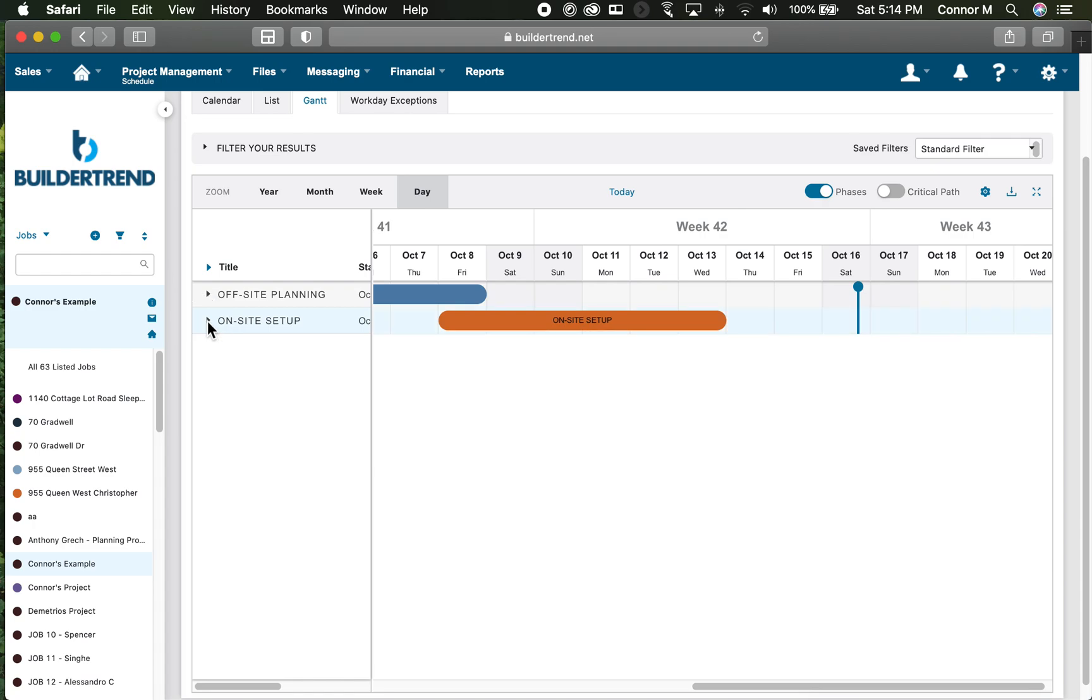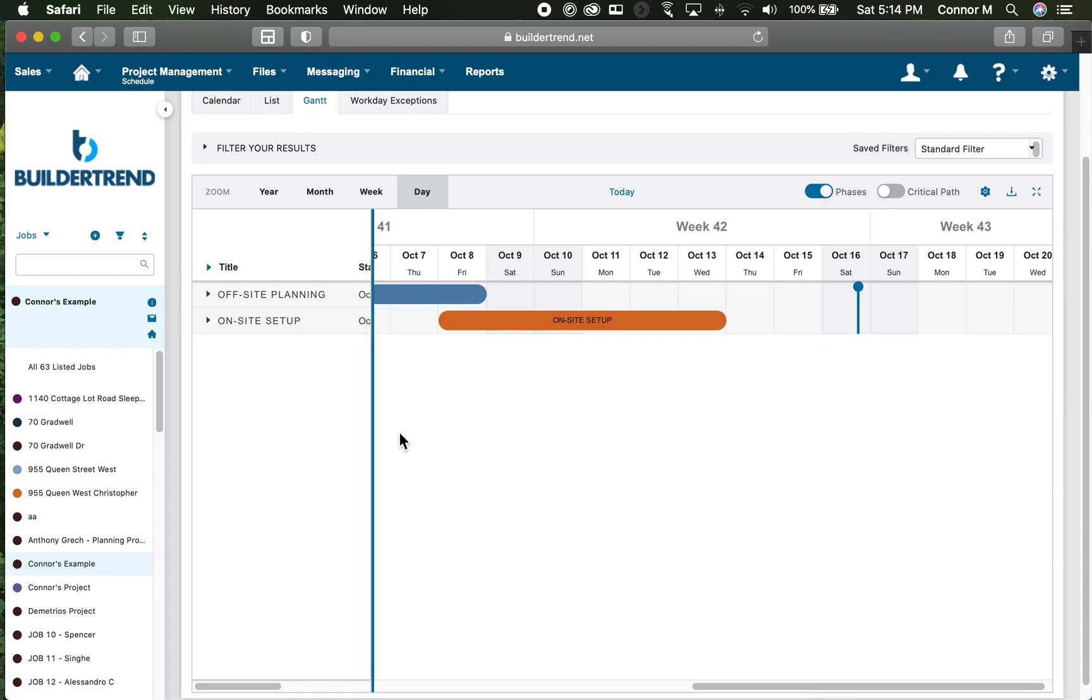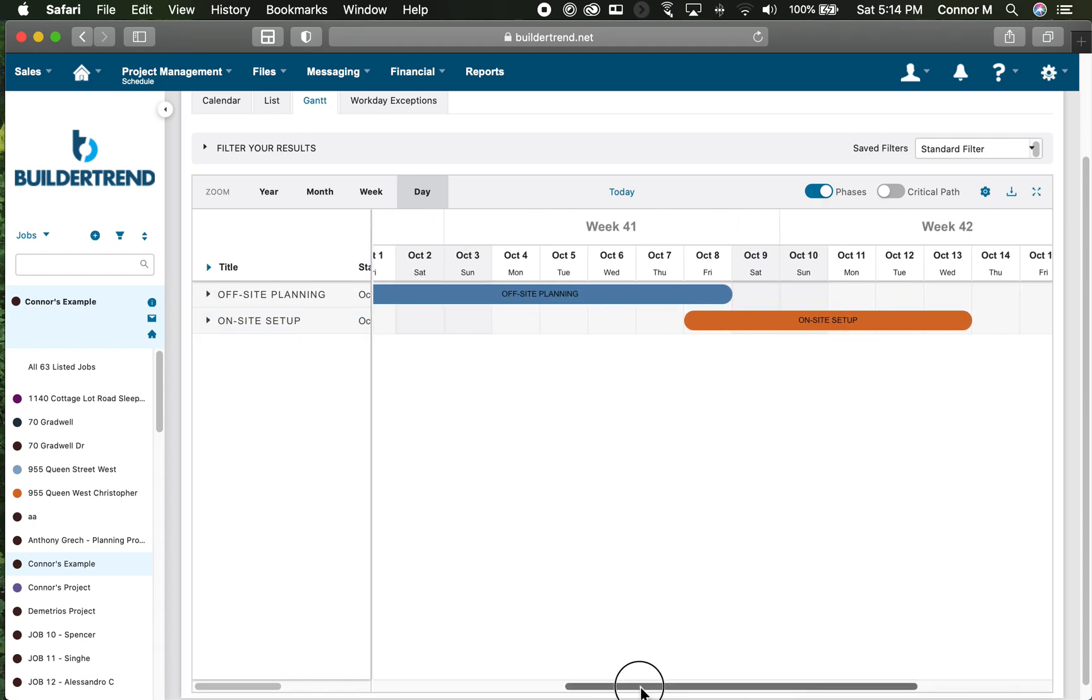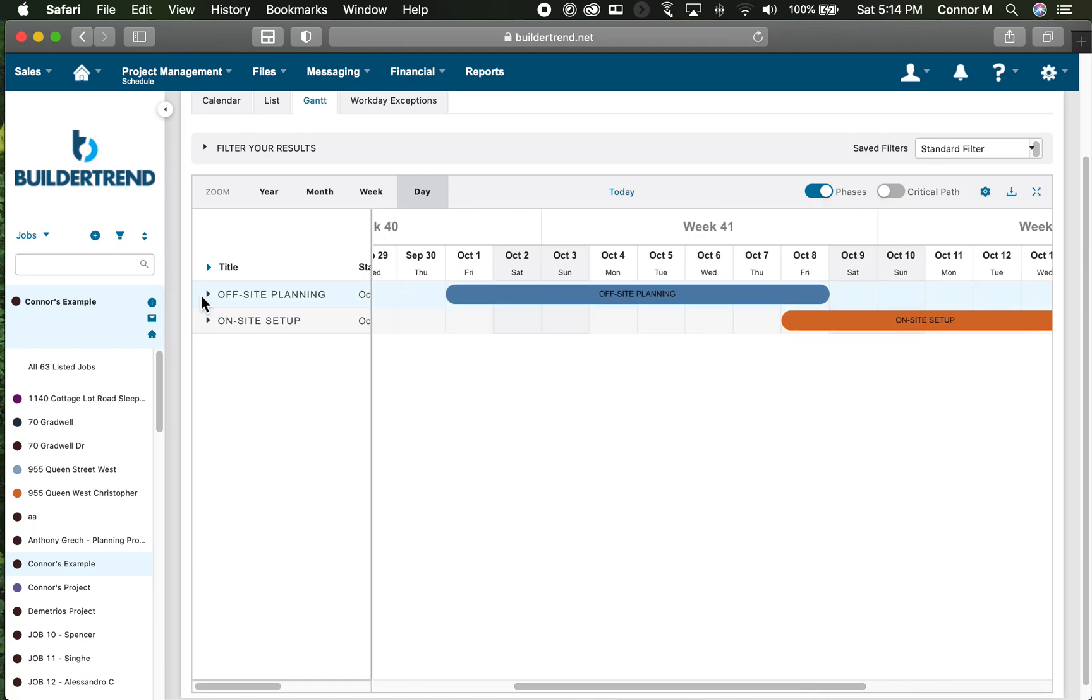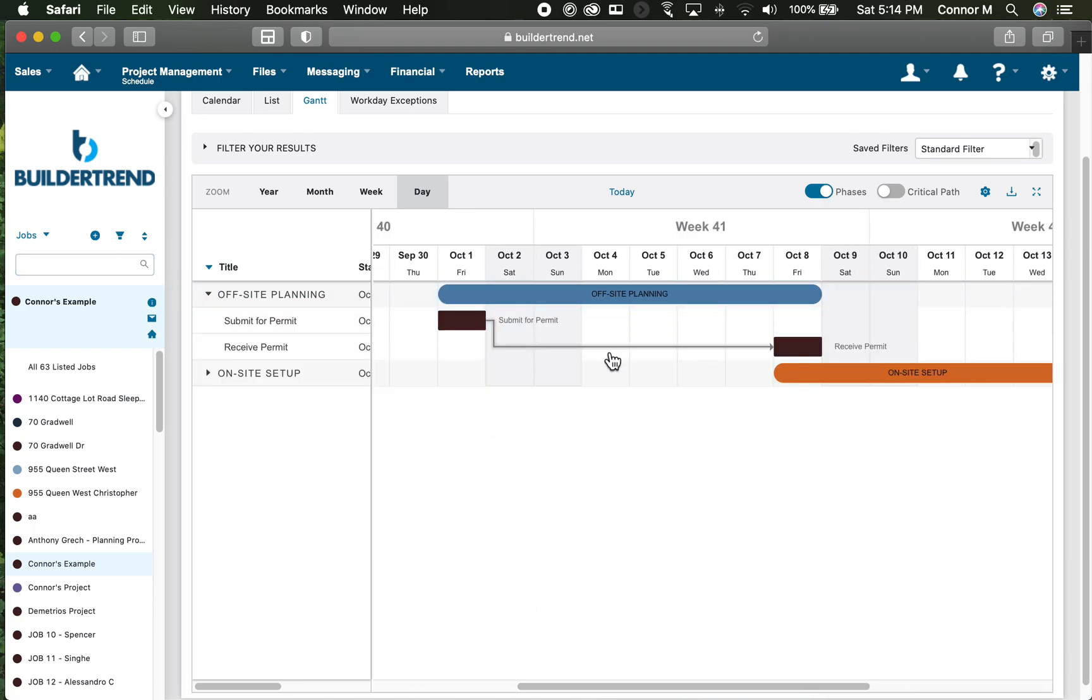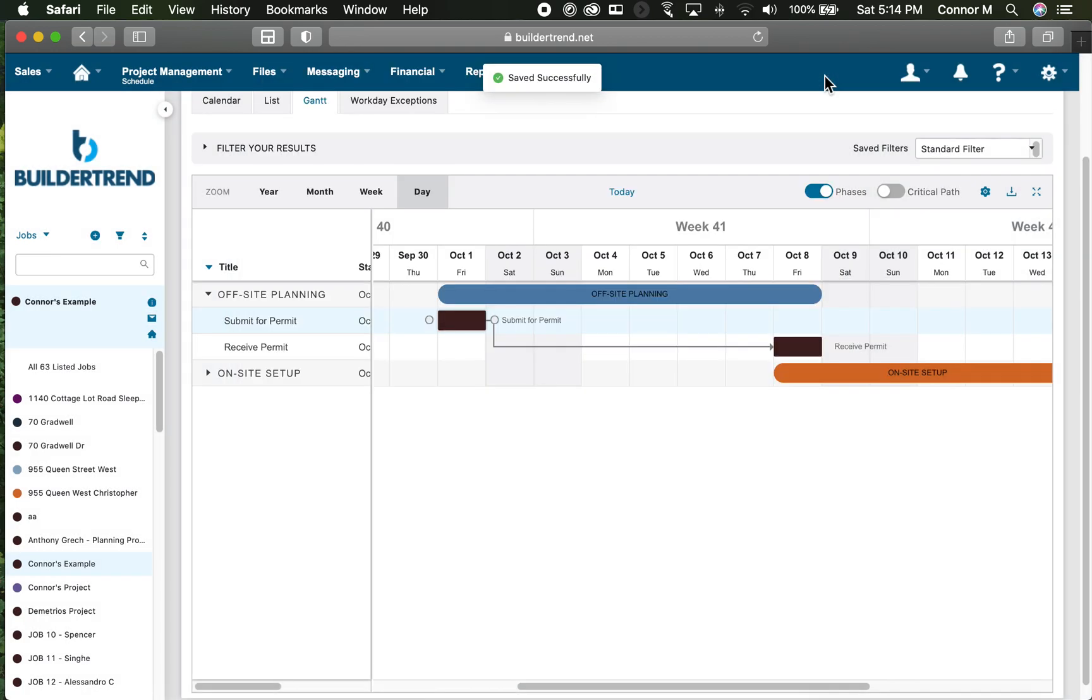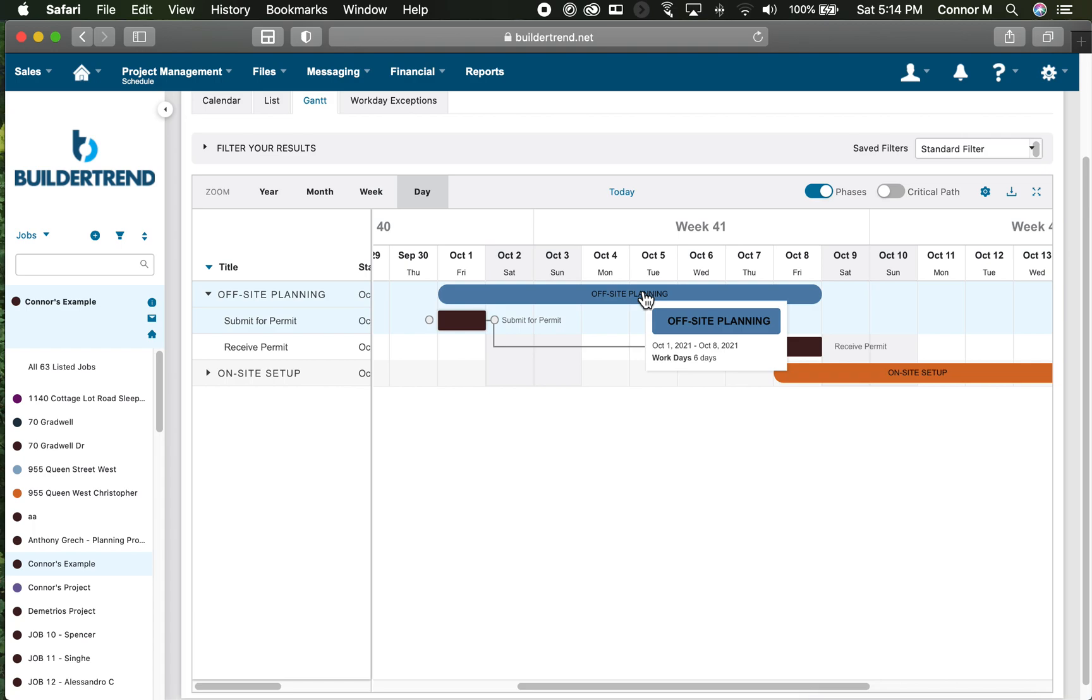In your next calendars, definitely make sure we are adding relationships, again manually by moving these balls and connecting them or by opening and changing the predecessor information. Then of course, make sure you're adding your phases so that you have a calendar view that you can simplify, especially on those calendars where you have more than 50 activities. They can become overwhelming if you don't have a phase view. Good luck with this on your next calendar, and I'll see you in class.